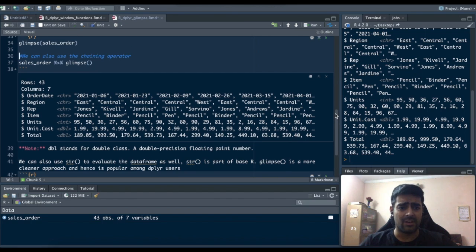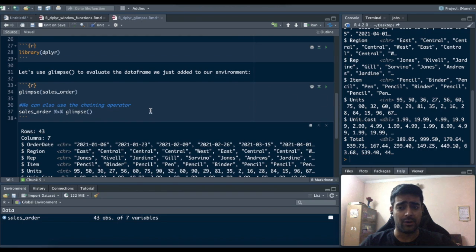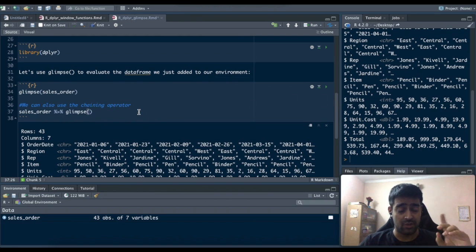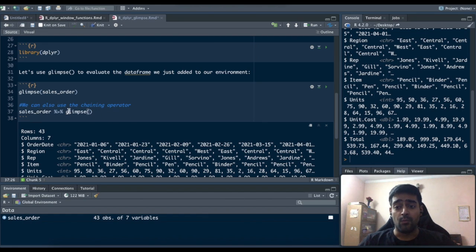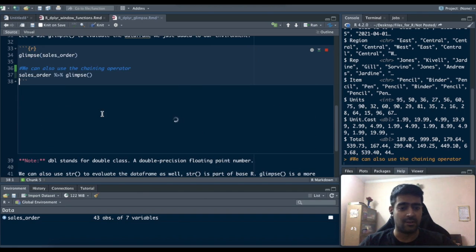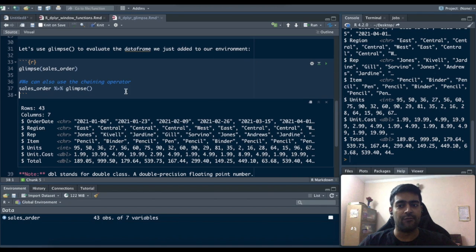Now just an extra tip: since we also know the chaining operator from the introduction video of dplyr package, we can also just type the name of the data set and then use the chaining operator and run the glimpse function over it. This will just give you the very same output, but yeah these are two different ways to run these functions. You can choose whatever fits you best.